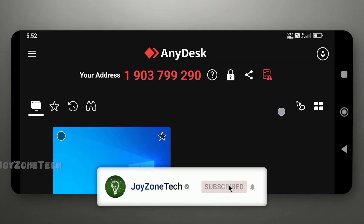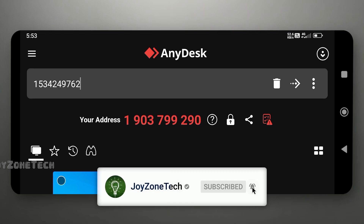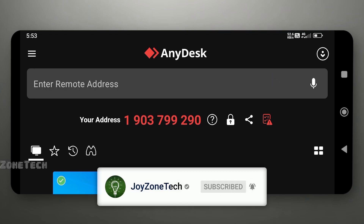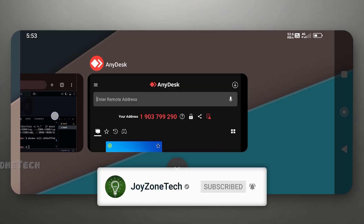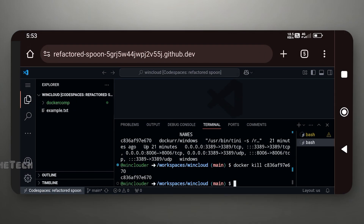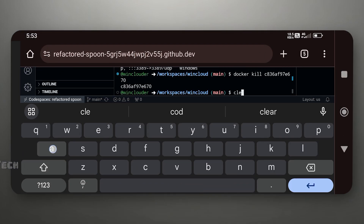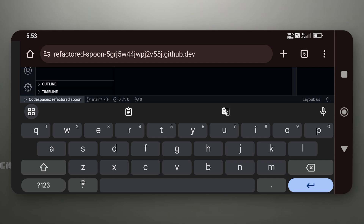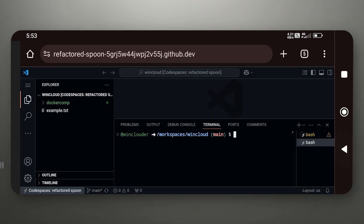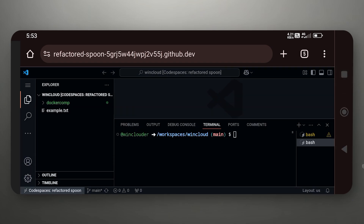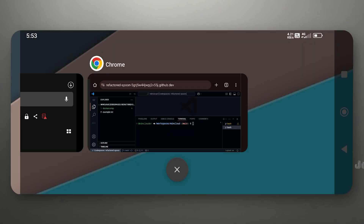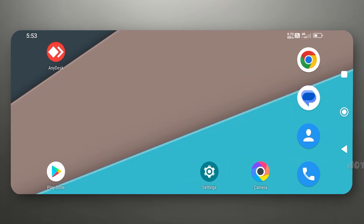So in this way you can run Windows 10 on your device using GitHub Codespace. Hope you liked this video — comment down your highest Cloud PC session time. Thanks for watching, I will see you in the next video.